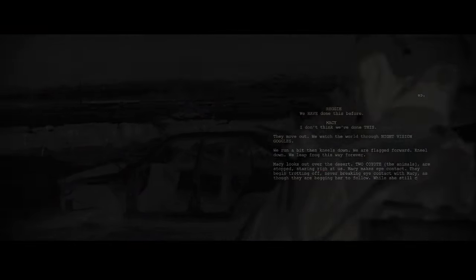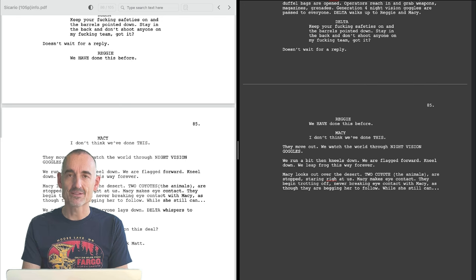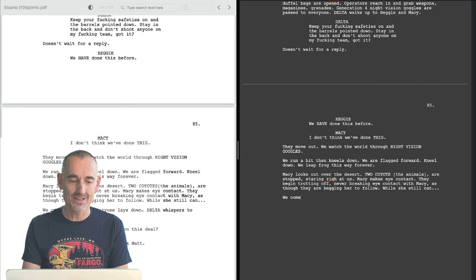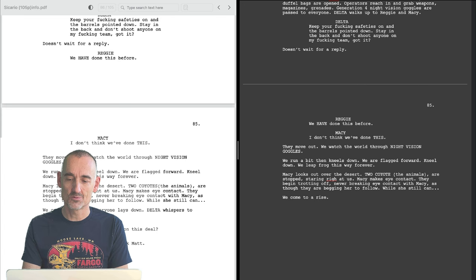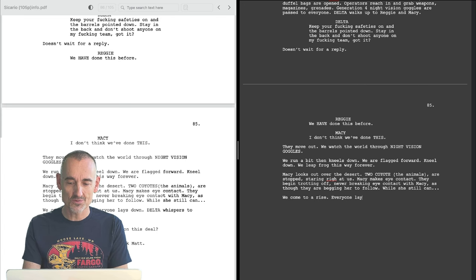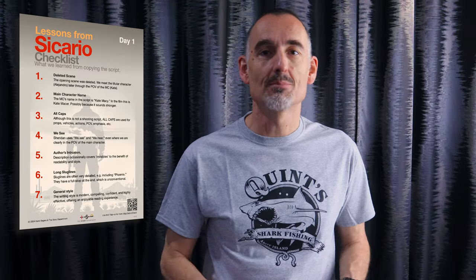Don't forget that Sheridan read hundreds, possibly thousands of scripts and he's just adopting what he likes, what he believes works, which is exactly what we're doing here right now. We are copying this screenplay and we're trying to figure out what works for us, and then we'll use those methods. At the end I'll give you a list of all my points. But as we continue, see which choices you agree with and which you don't — that's how you develop your style.